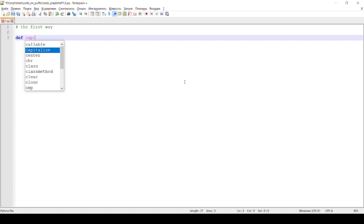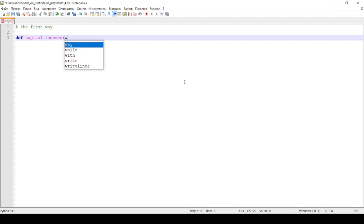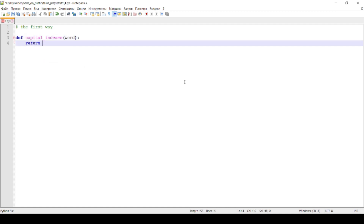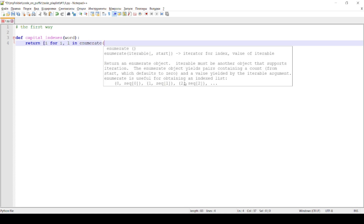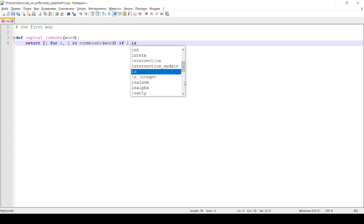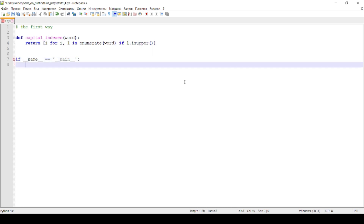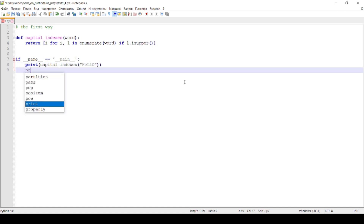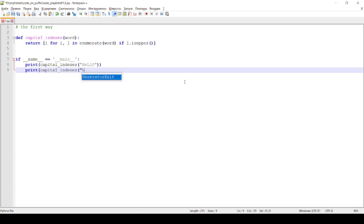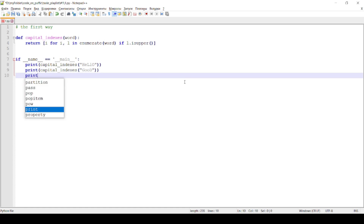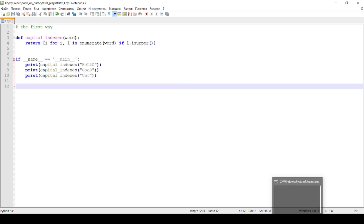Open editor. The first way of solving: write a function using the enumerate method that returns a list of index-value tuples. If name equals main at the end, with the results printing inside. Run in terminal.